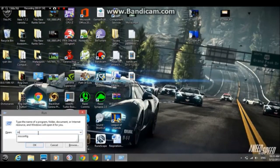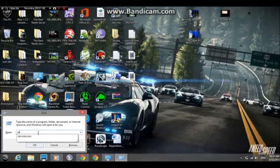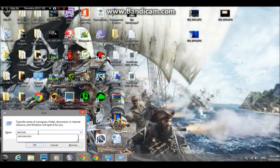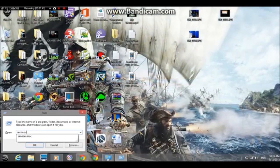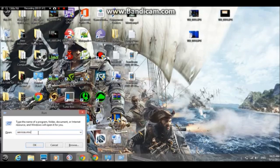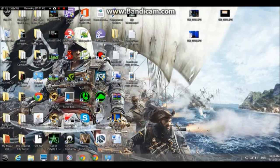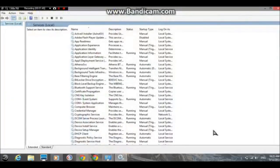Go to services.msc, hit enter, and it should come up with this window here.